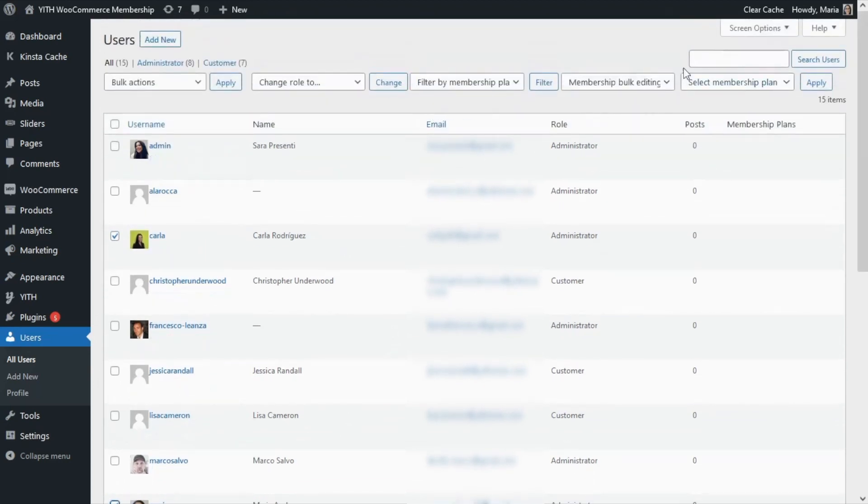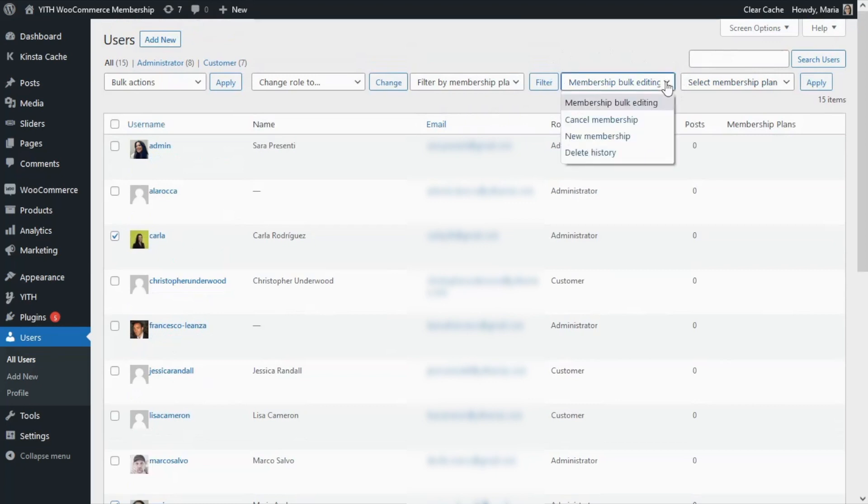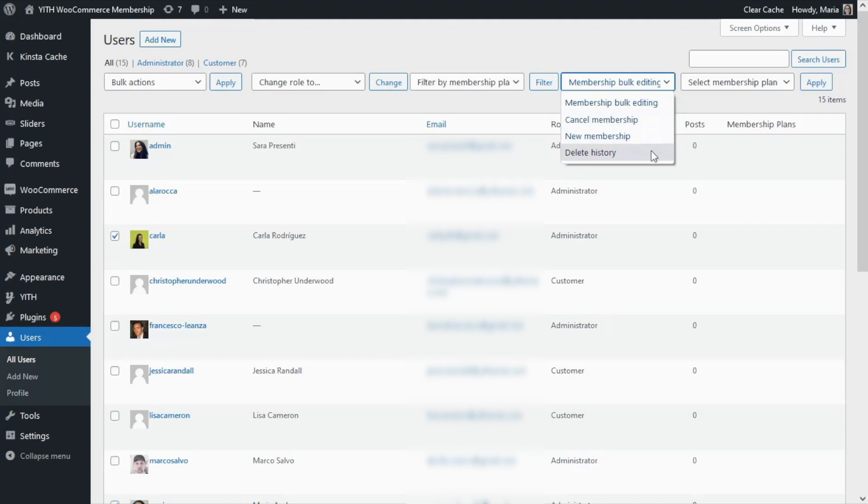We're going to find right here this field that says Membership Bulk Editing. If we open it, we're going to find these options: we can either cancel the membership, add a new membership, or delete history. Of course, in this case what we're trying to do is create a new membership, so we're going to select this option.